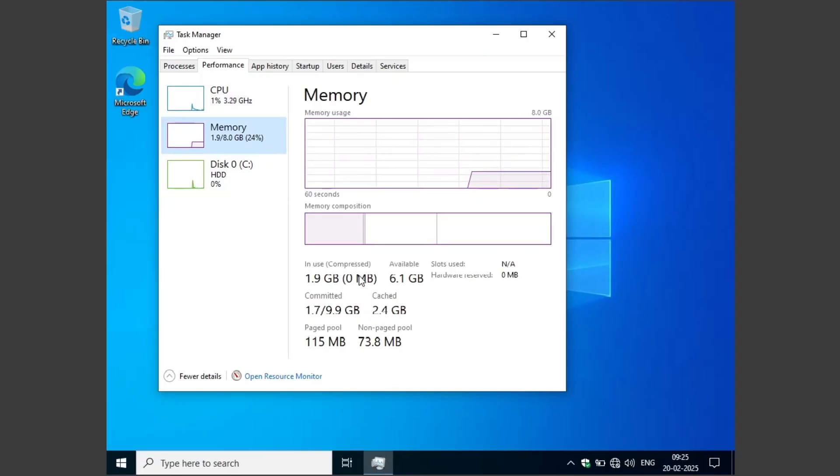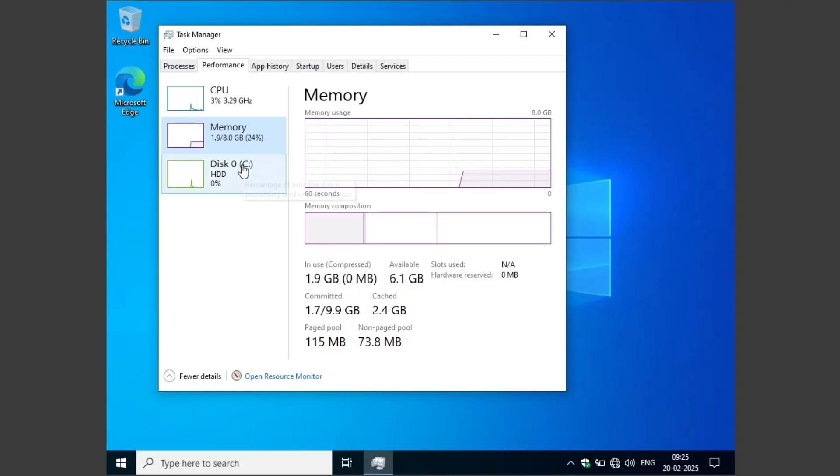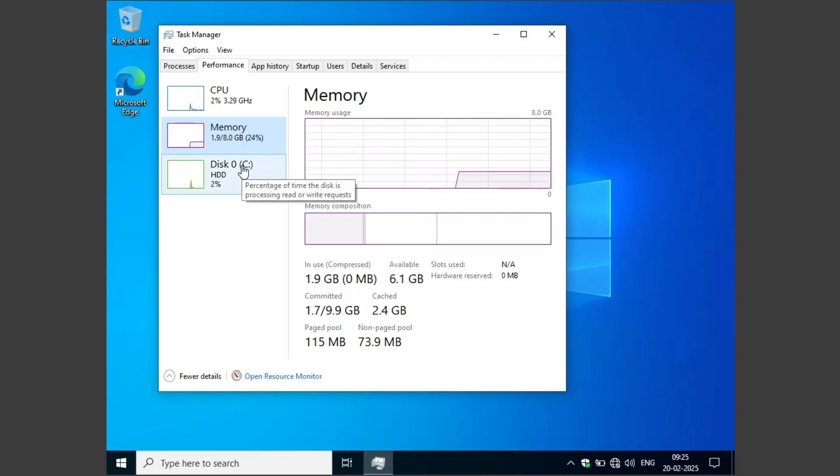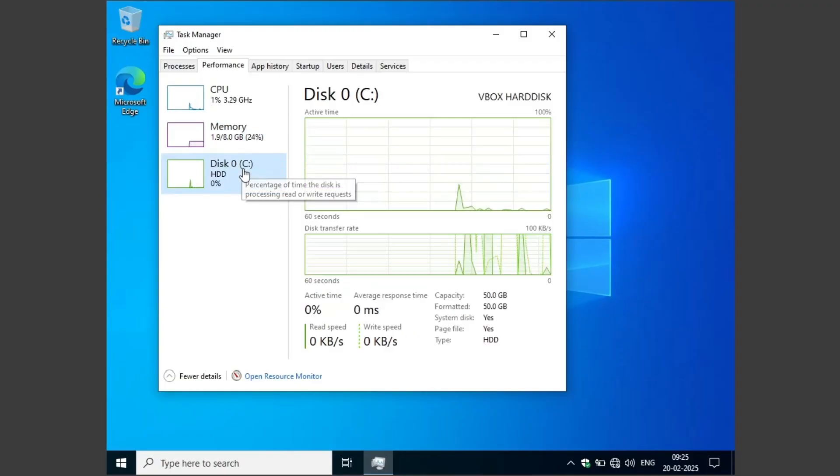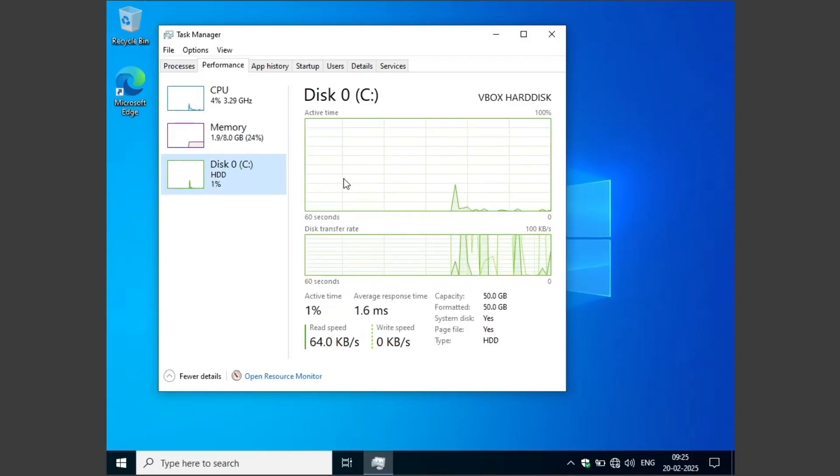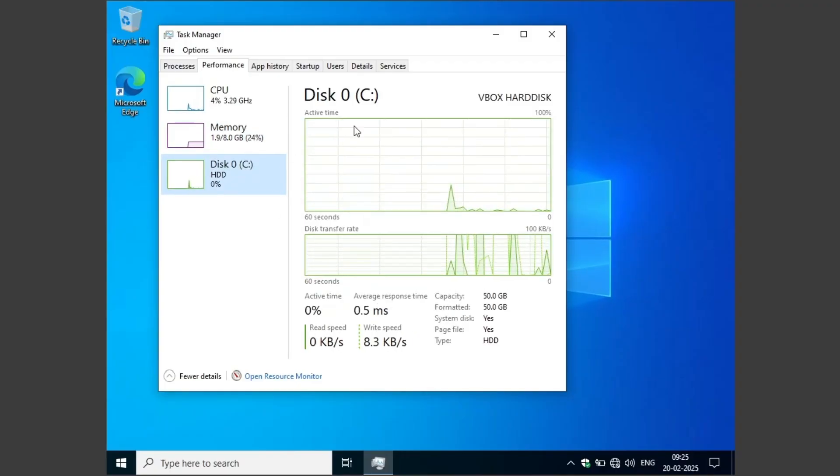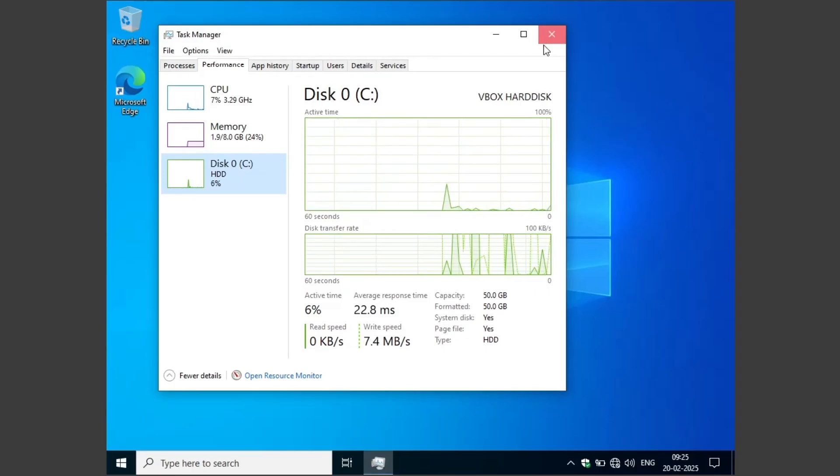It's at 1.9 GB, which is really low for a Windows 10 installation and it looks good. It looks lightweight. It is snappy. It is fast.